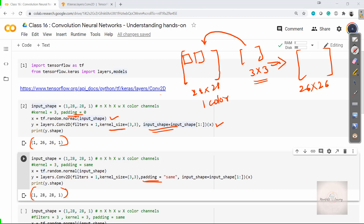With this we come to the end of this video on learning the basics of using the Conv2D layer. In the upcoming videos, we'll learn in detail how the other parameters in the Conv2D layer work. I'll see you in the next video.